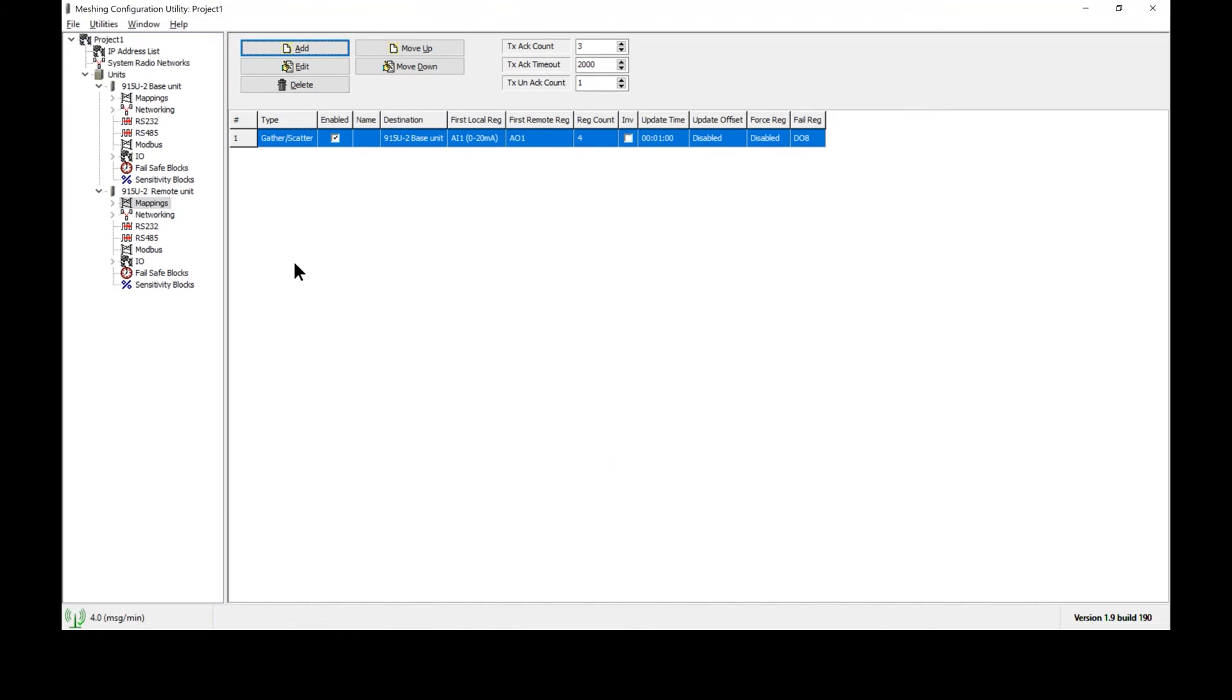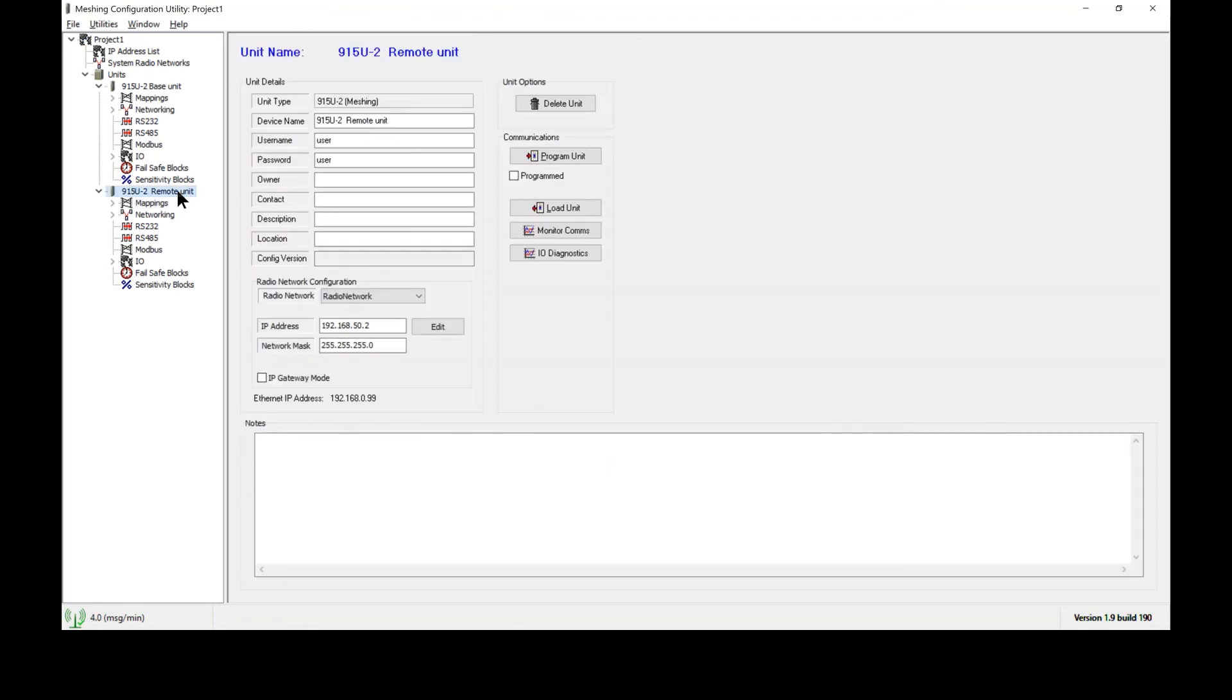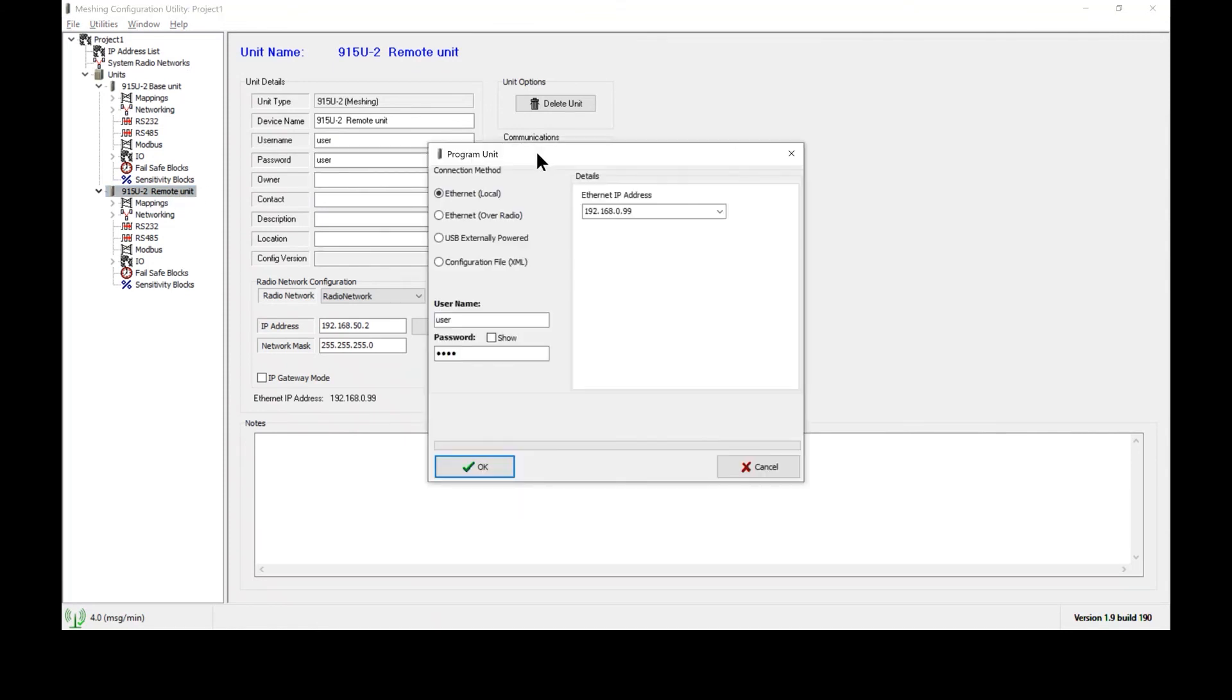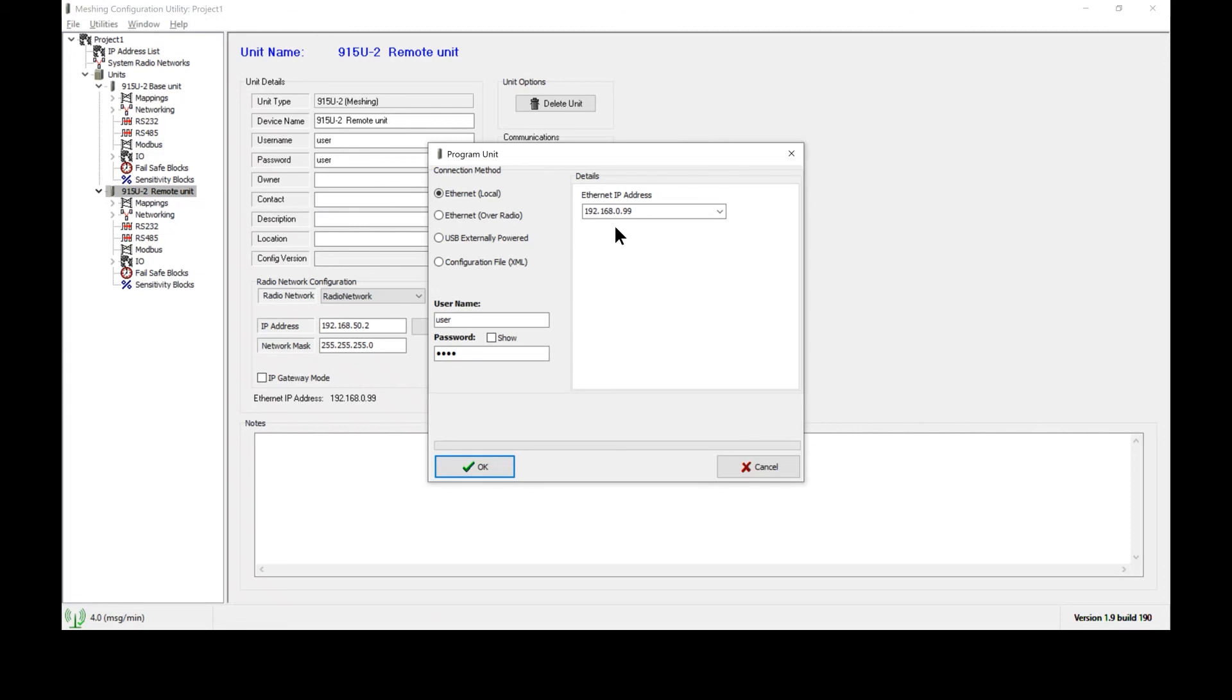And we go ahead and hit apply and now all we need to do is click on the remote unit. Click on program unit. Make sure that I have my unit powered up. That I have an Ethernet cable plugged between your laptop and the radio. And also that my laptop, the Ethernet port is on the same subnet. So, for example, I would set my laptop to 192.168.0.5. Then I would enter in the IP address that is inside the radio right now. And then hit OK and we can program the unit.